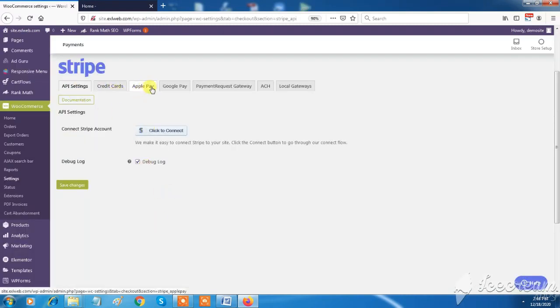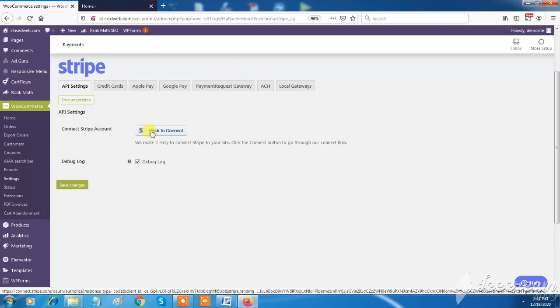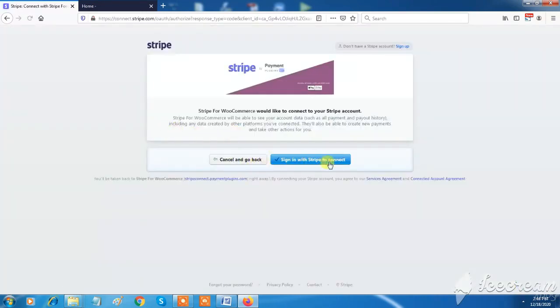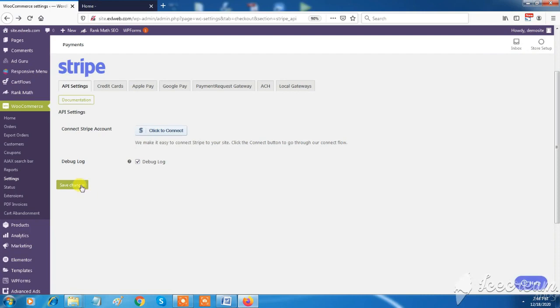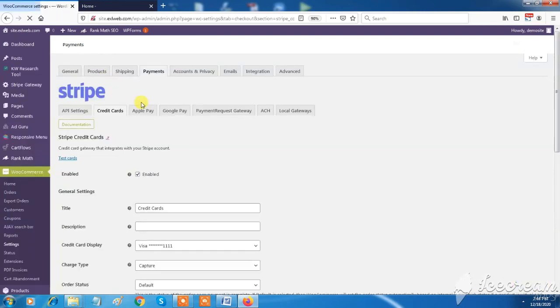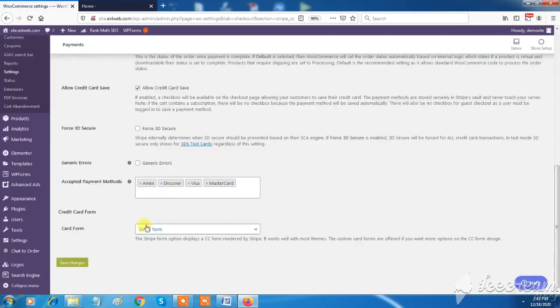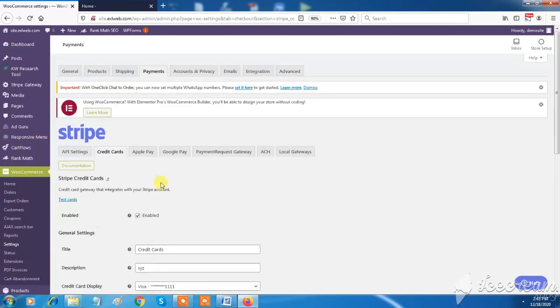XL Web has option to add your Stripe payment gateway for your e-commerce site to collect online payment. You can set up API settings, credit cards, Apple Pay, Google Pay, and many more features, by connecting your Stripe account.